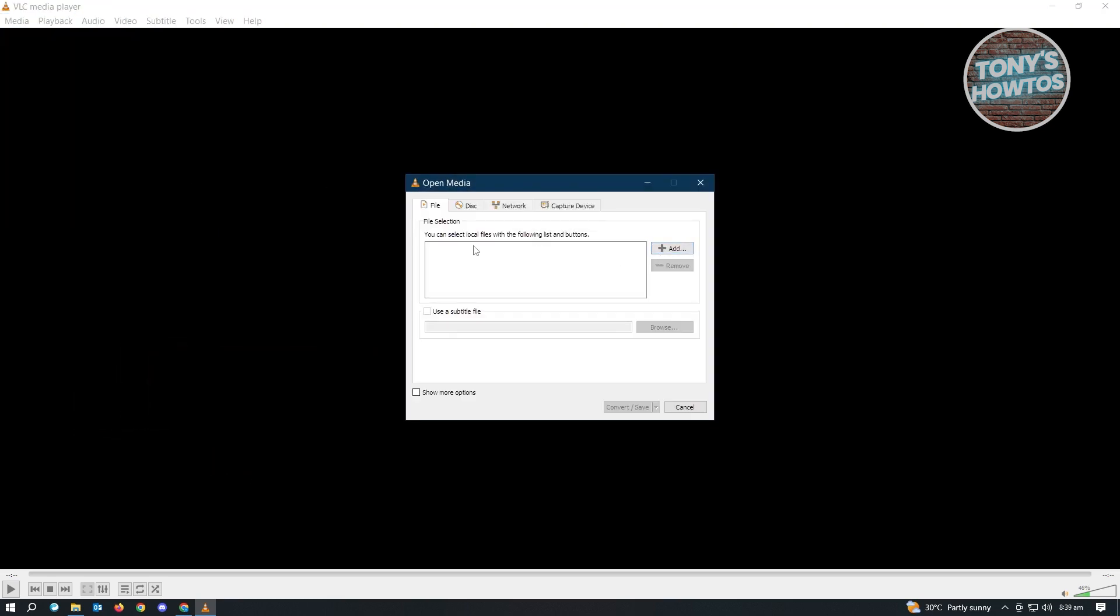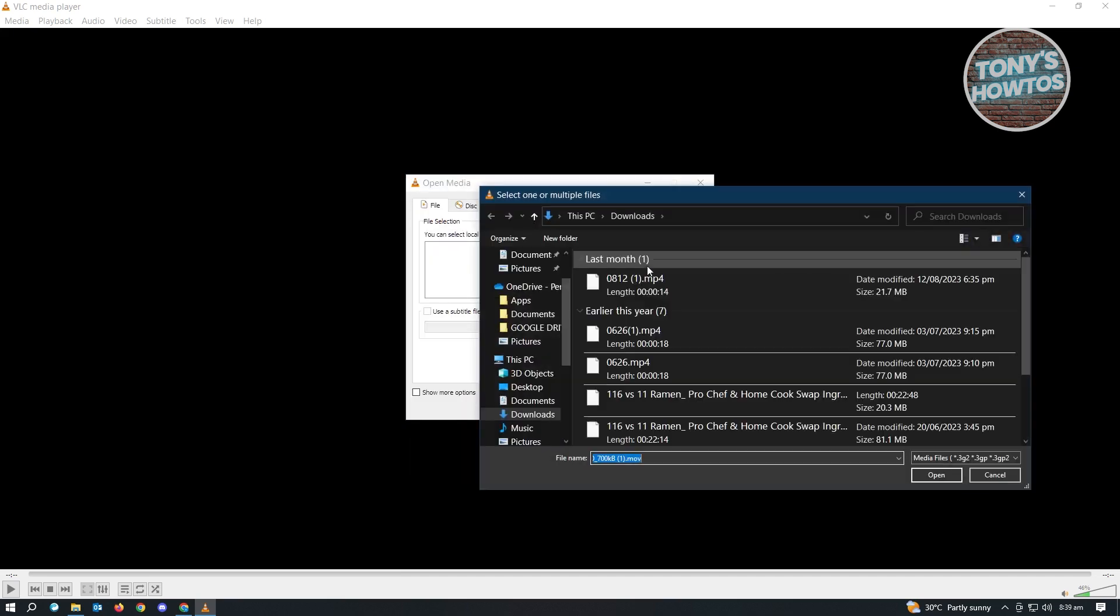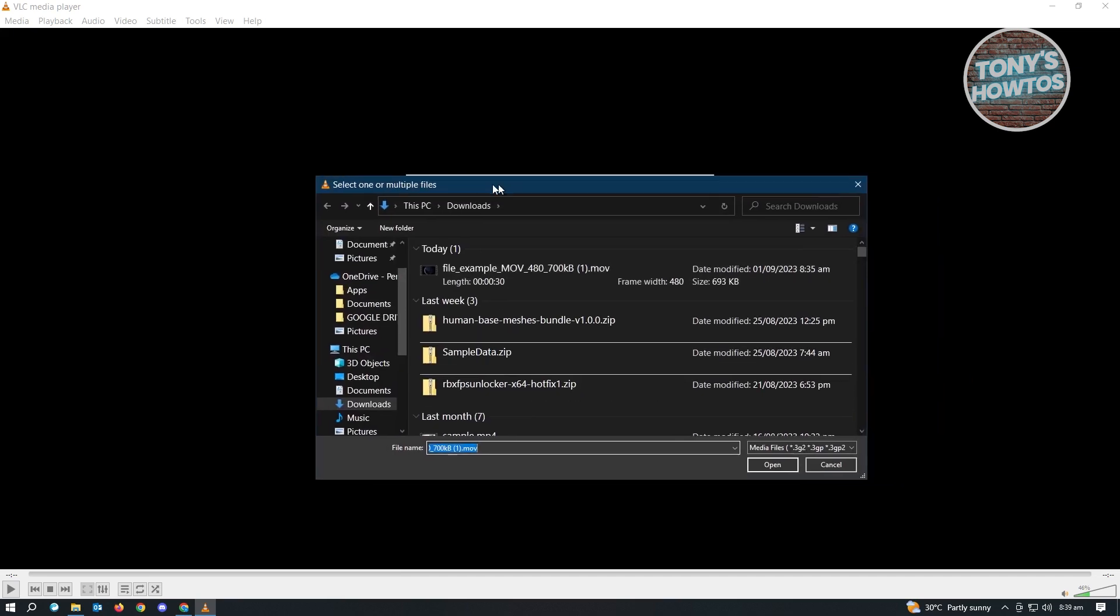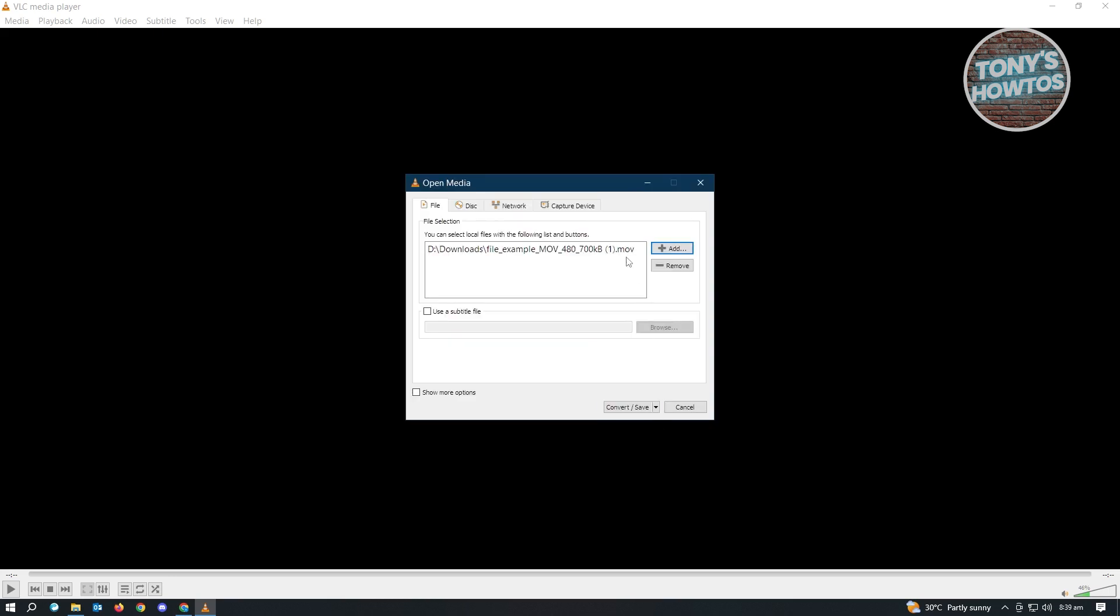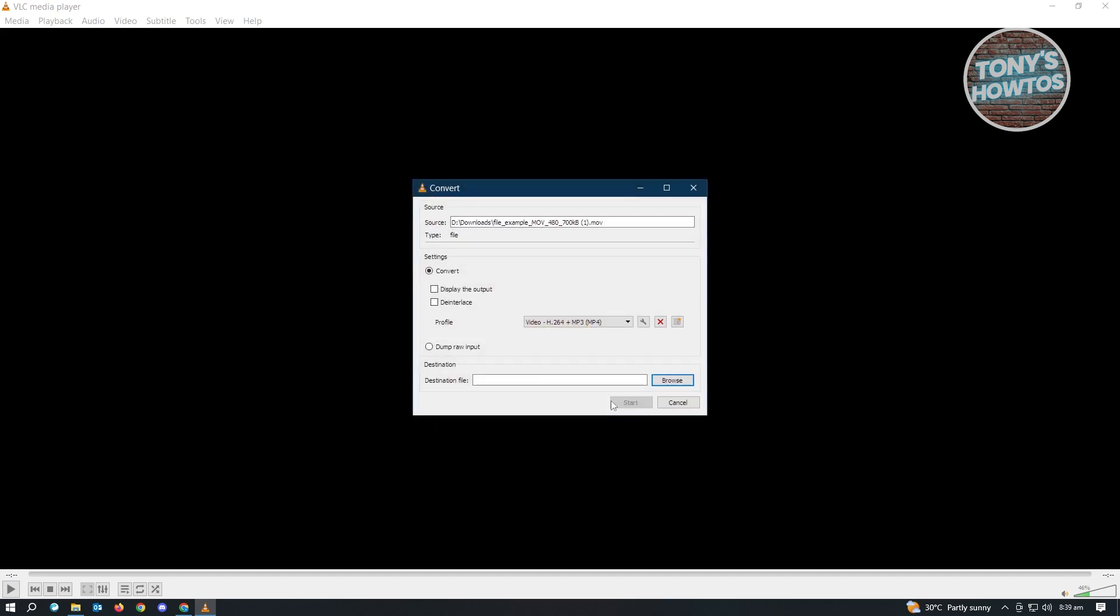Then here, we want to add the file that we want to convert. So currently, I have this file here, which is the .mov here and we want to choose this one and just click on Open. Now from here, let's just click on Convert slash Save.